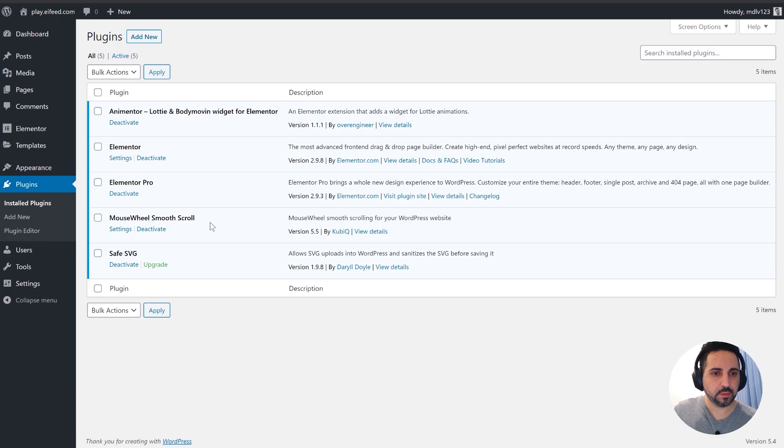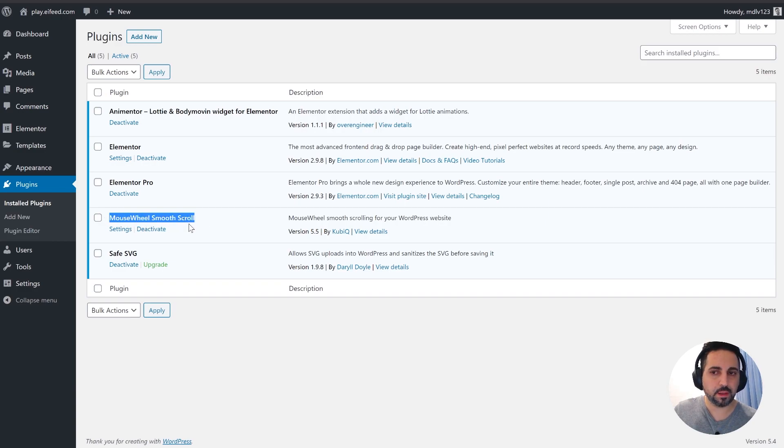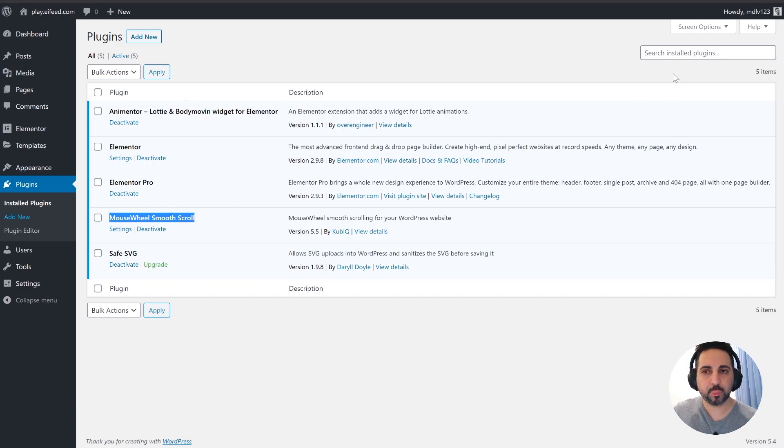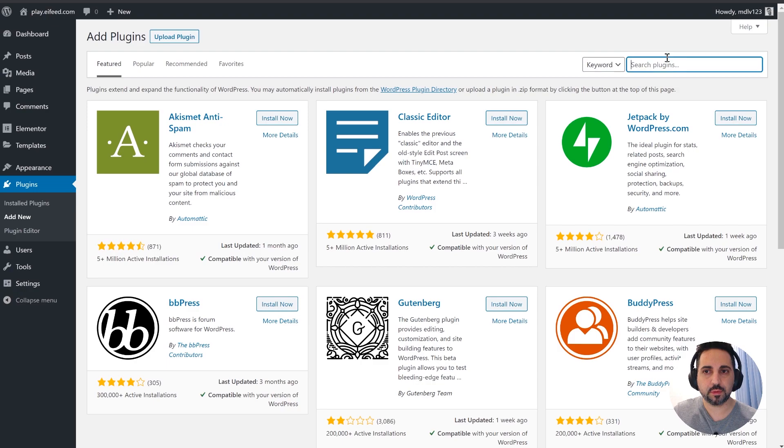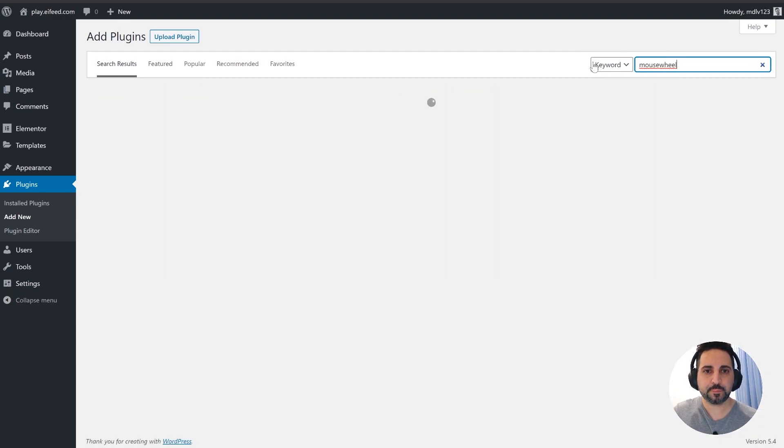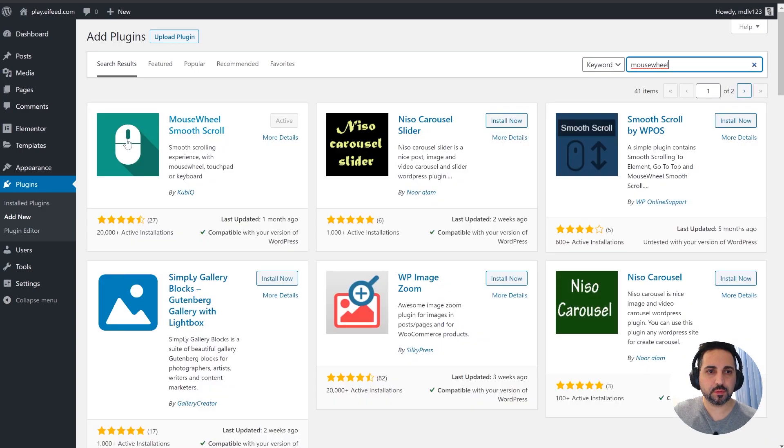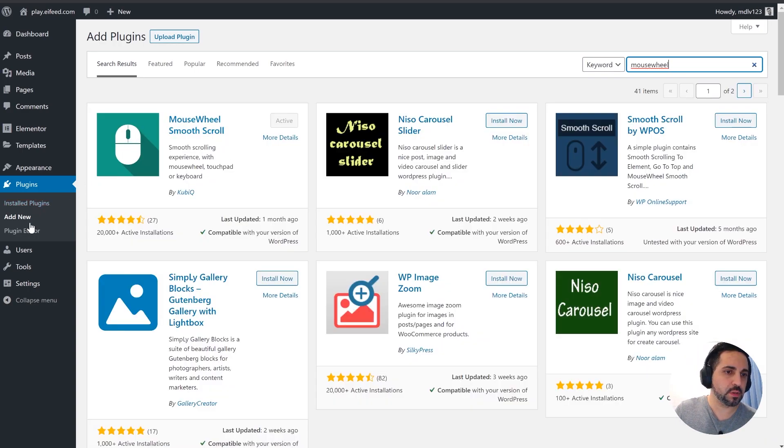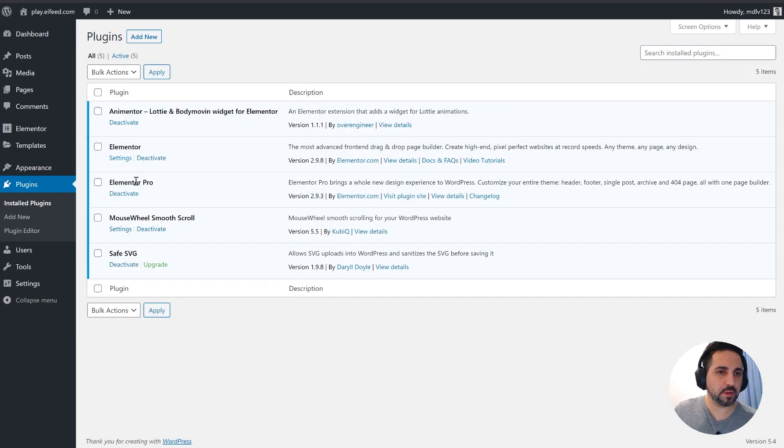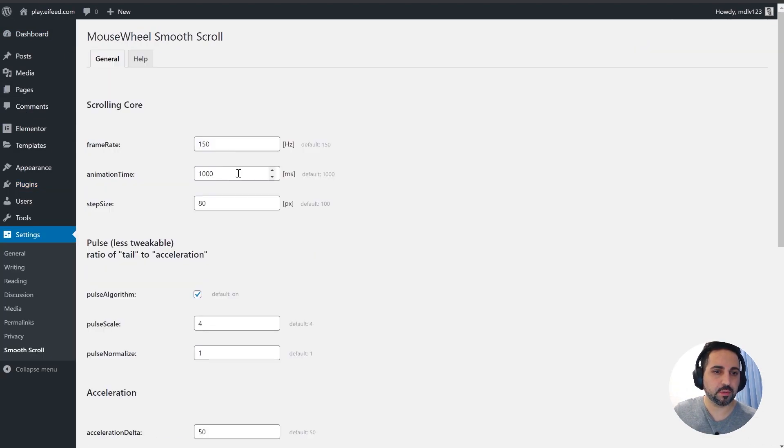Which is this one, Mouse Wheel Smooth Scroll. I put a link to it in the description. You can find it by just adding new plugins, just write mouse wheel, just look at this icon, try to find this one. Doesn't have a lot of settings, it's not heavy, it's really lightweight, works great.